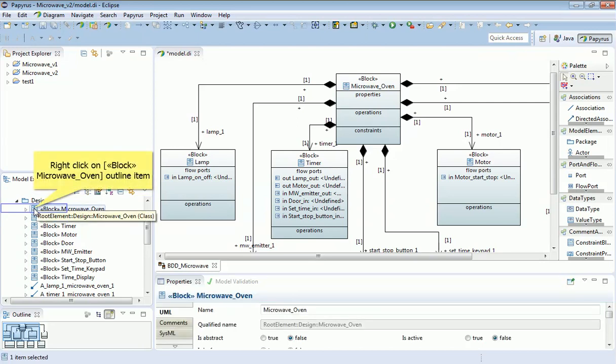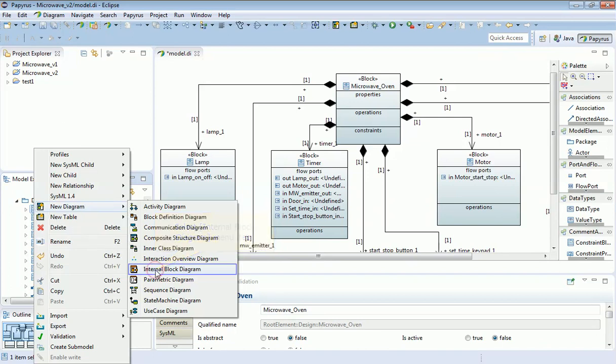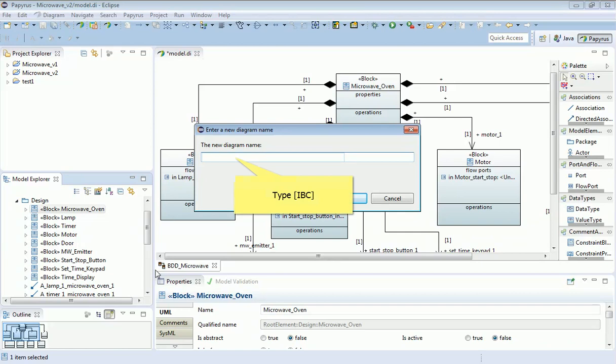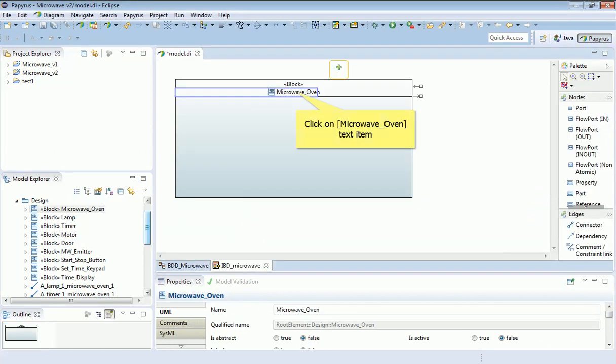So I've clicked on the microwave oven block and I'm going to right-click and add another diagram. Now I've got myself another diagram which is the internal block diagram for the microwave, and this will allow me to define the internal structure. It shows the container here, which is the microwave oven itself, and the first thing I'm going to do is make that a little larger.